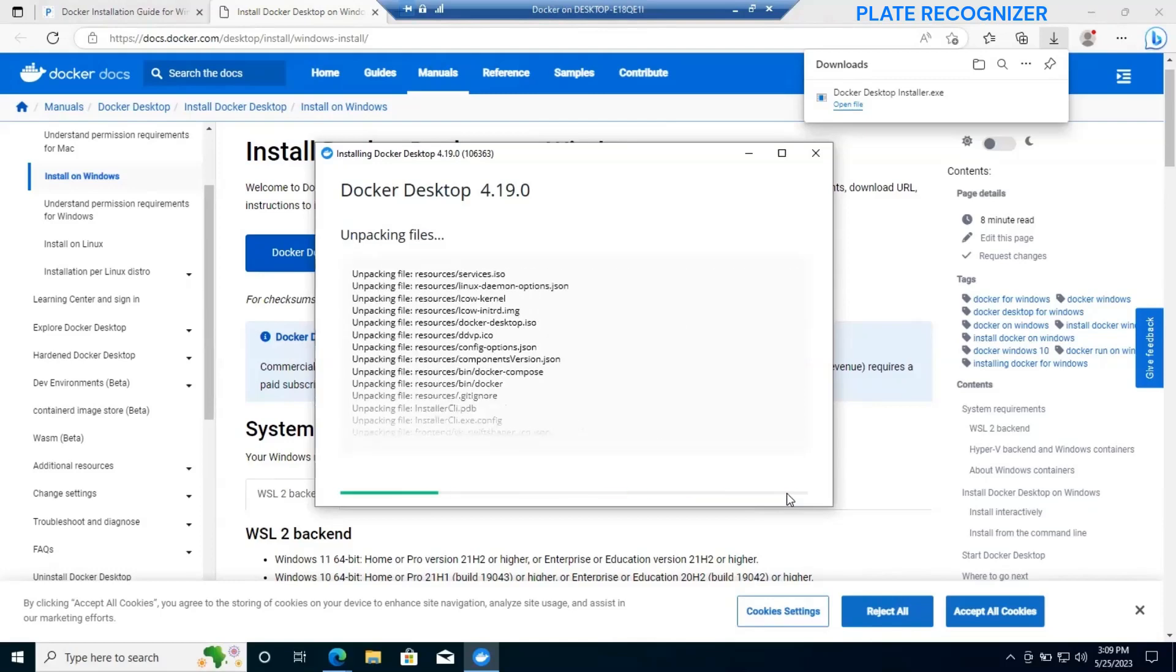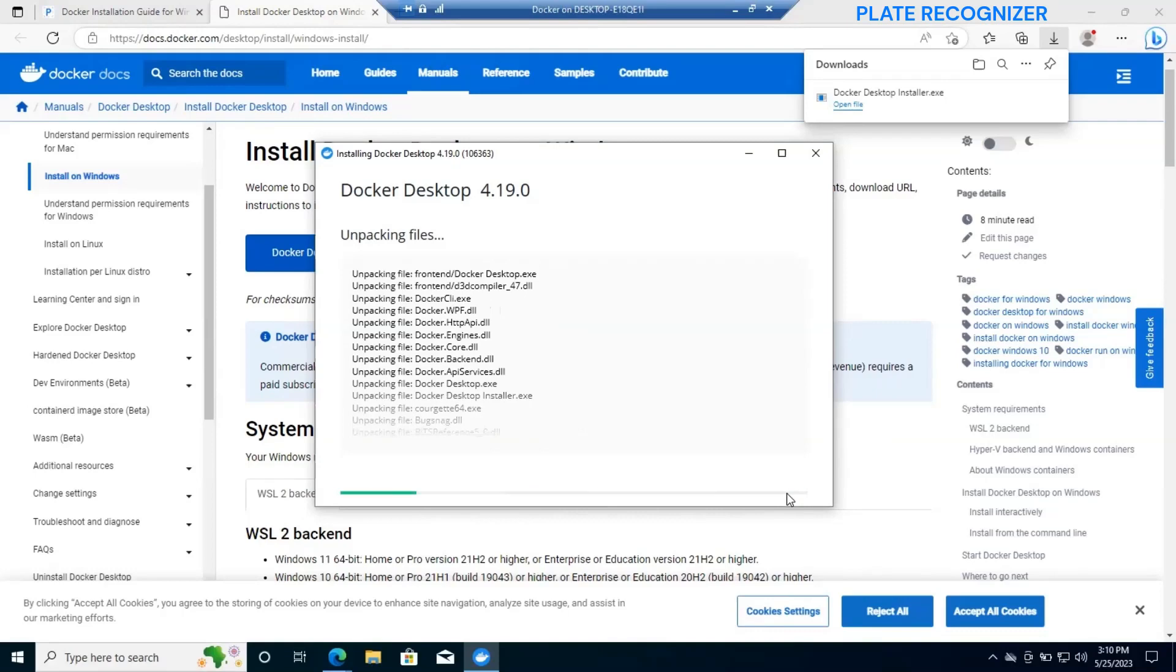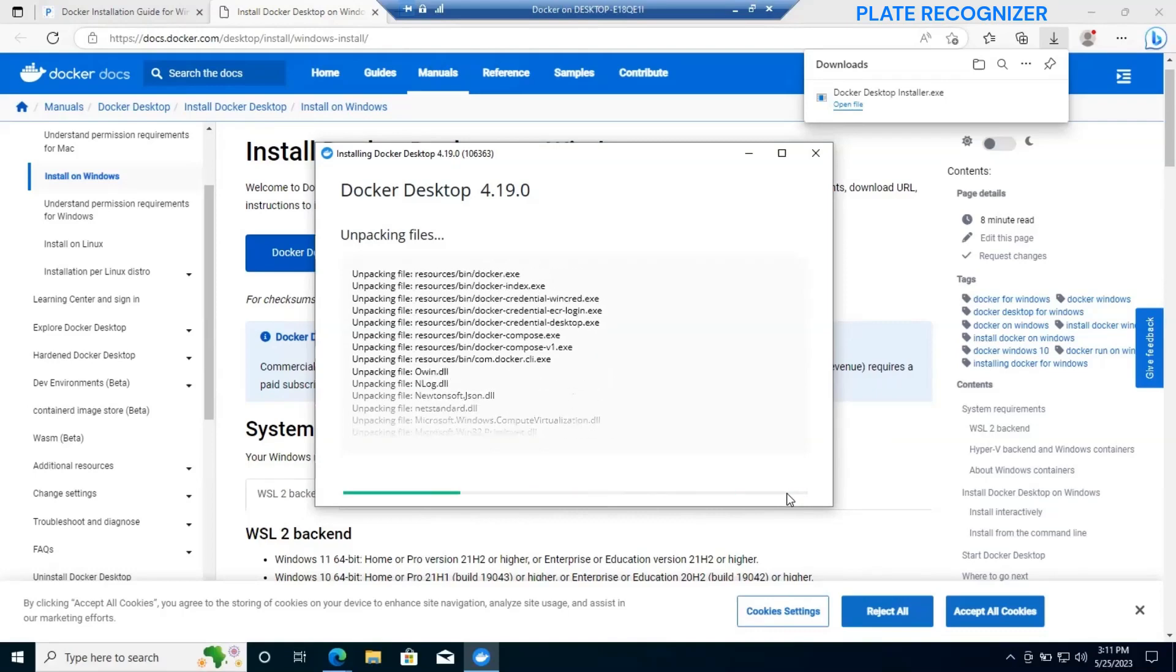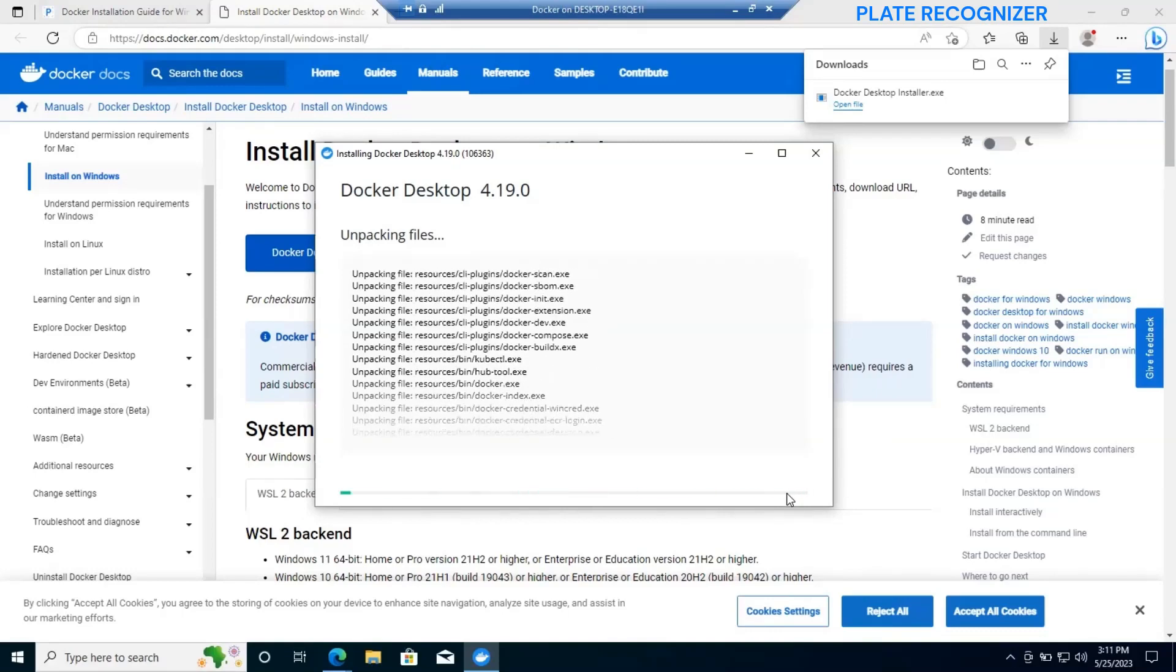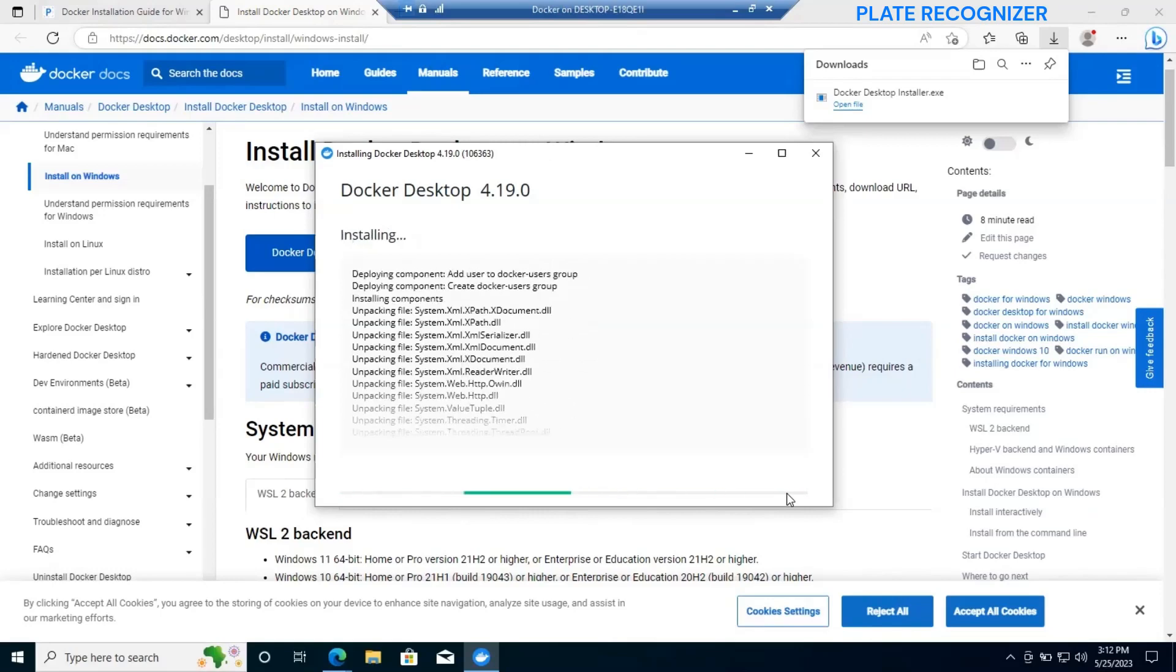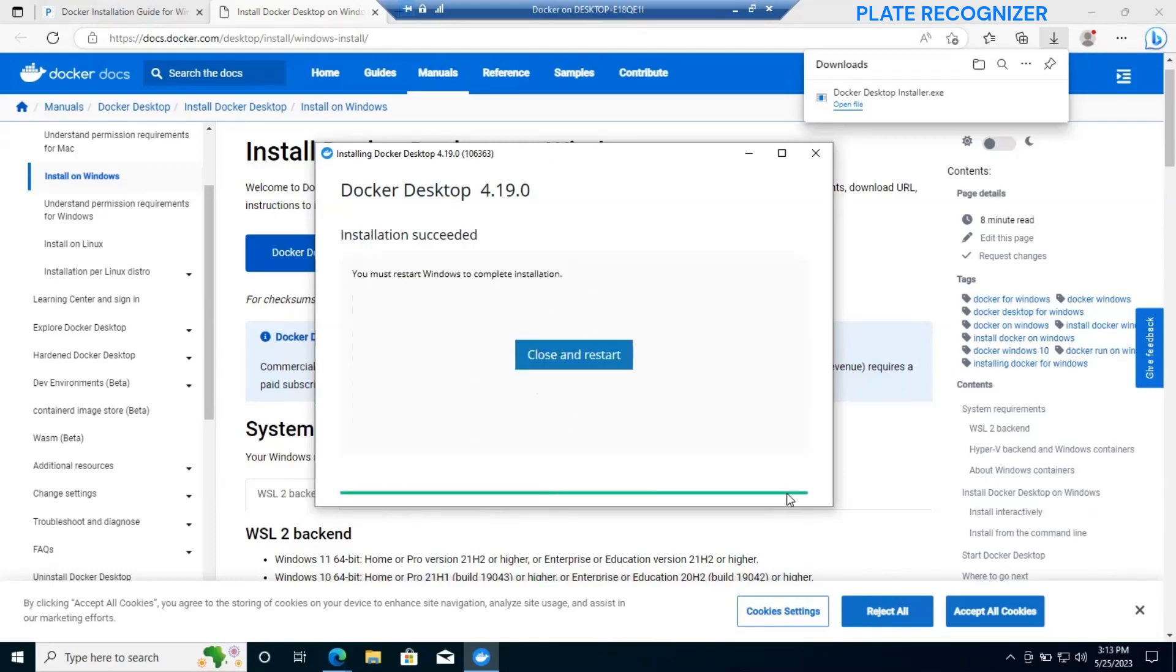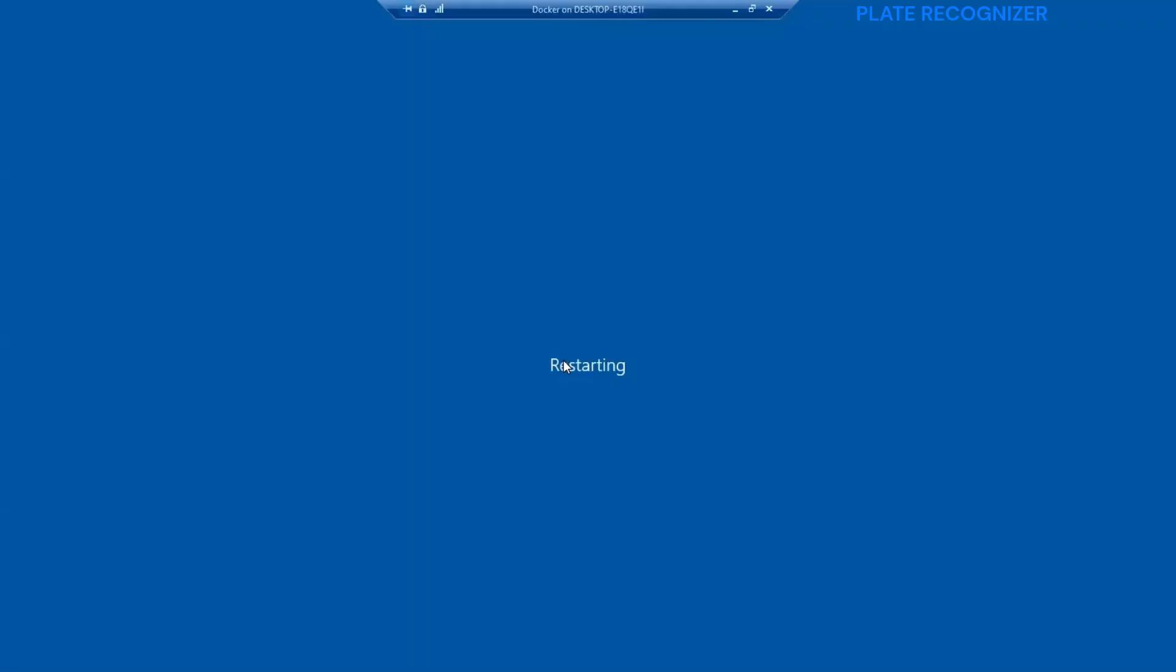It's very important to check the WSL option because this will be required for us to run docker. It will start installing, and after this it will show us a message for close and restart. We need to make sure to click on close and restart.